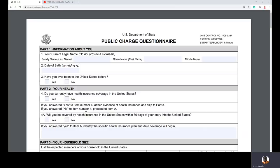Hello everyone, welcome to the EBM Scholars. This is EBM Ernest Brothers Maculillo and today I'm making a tutorial video on how to fill the form — the public charge questionnaire DS-5540. It will be more of a computer screen recording showing you step by step how to fill the most recent public charge questionnaire form DS-5540.